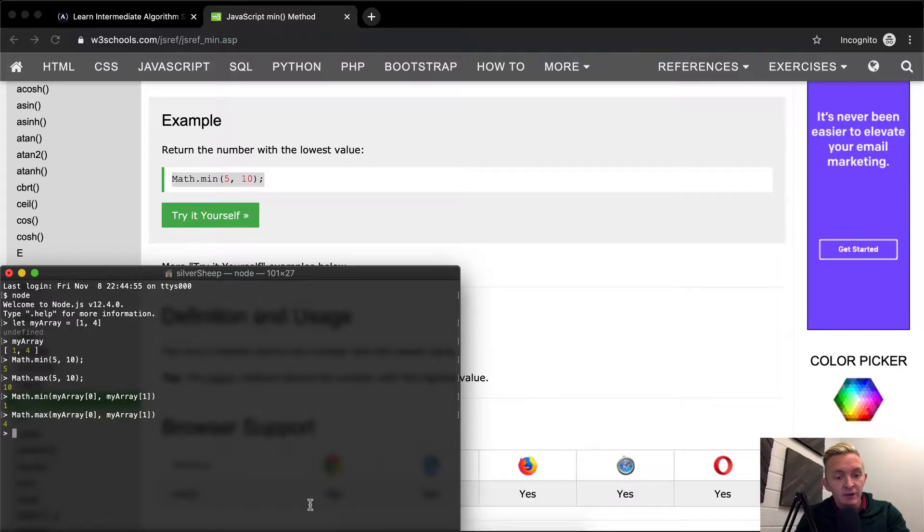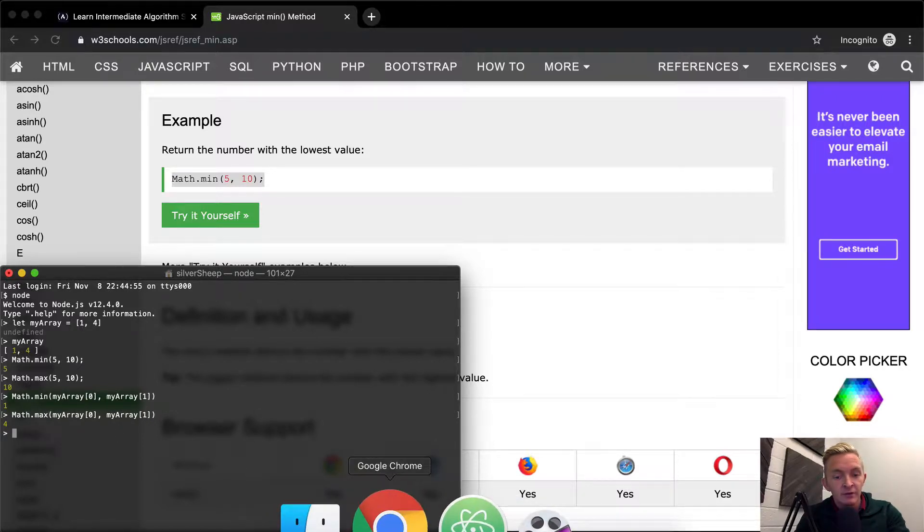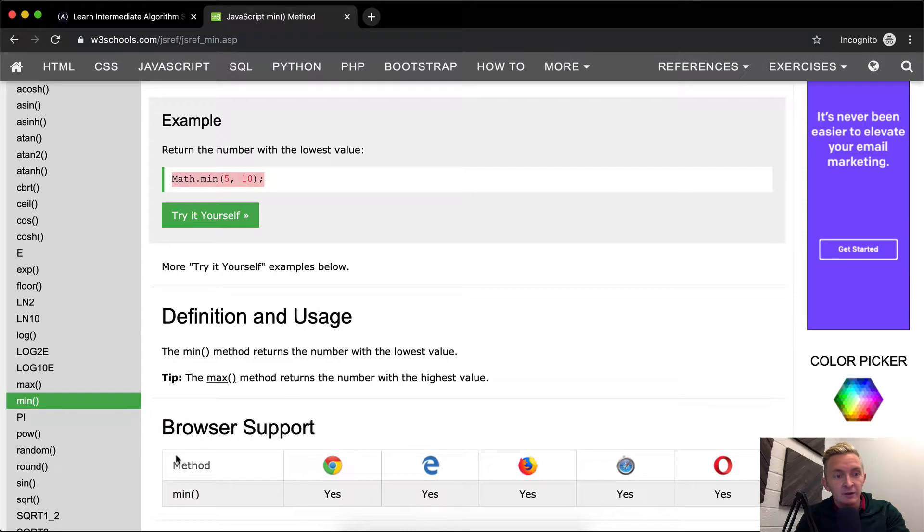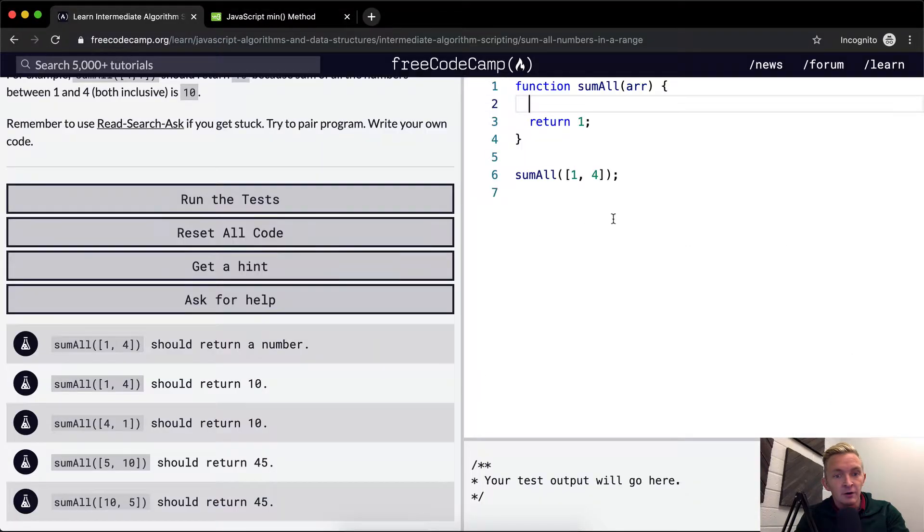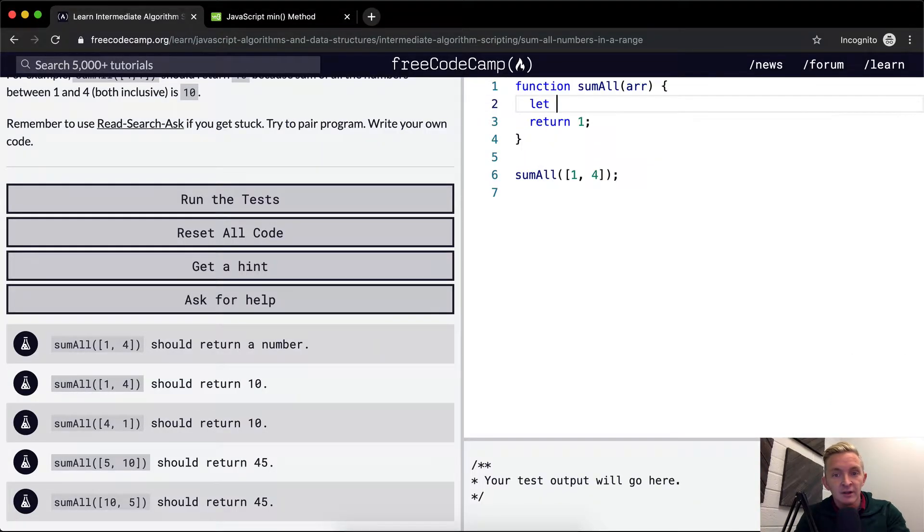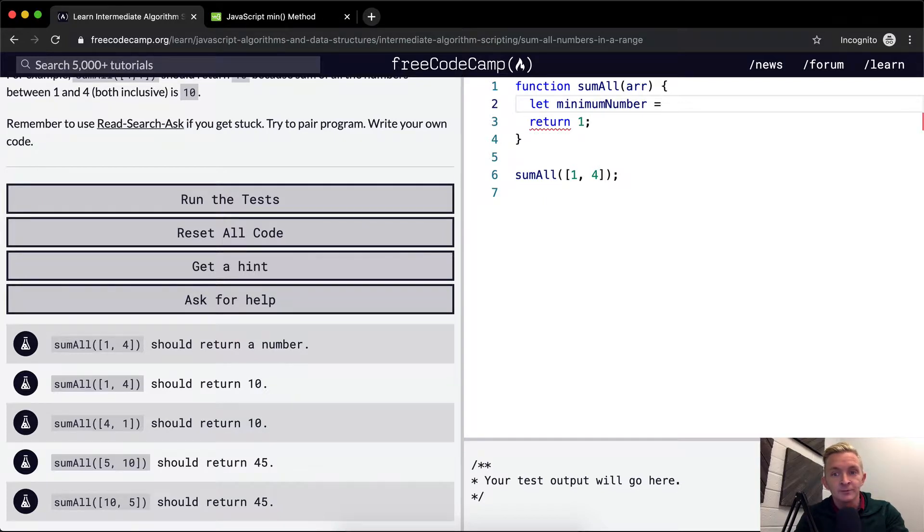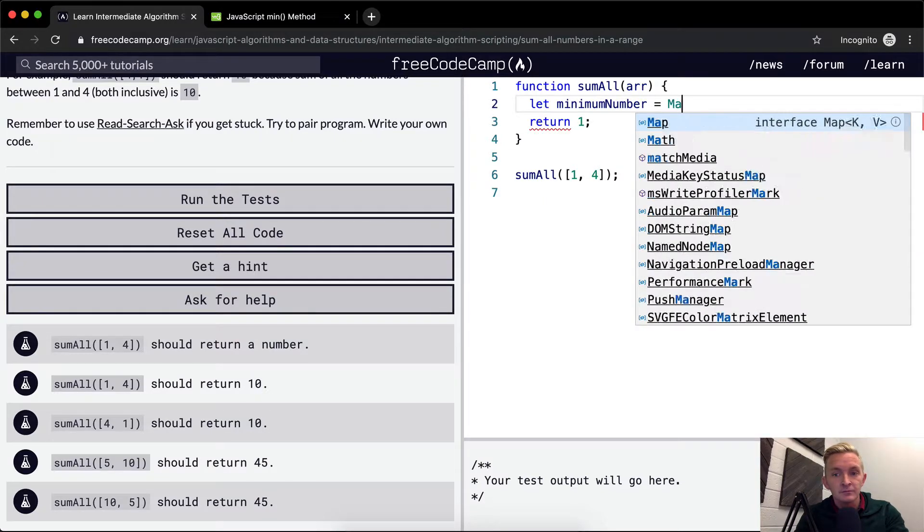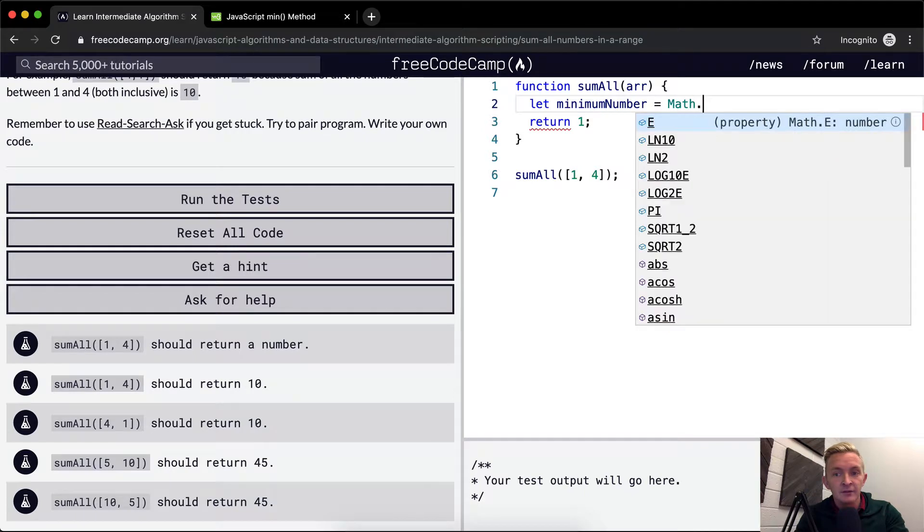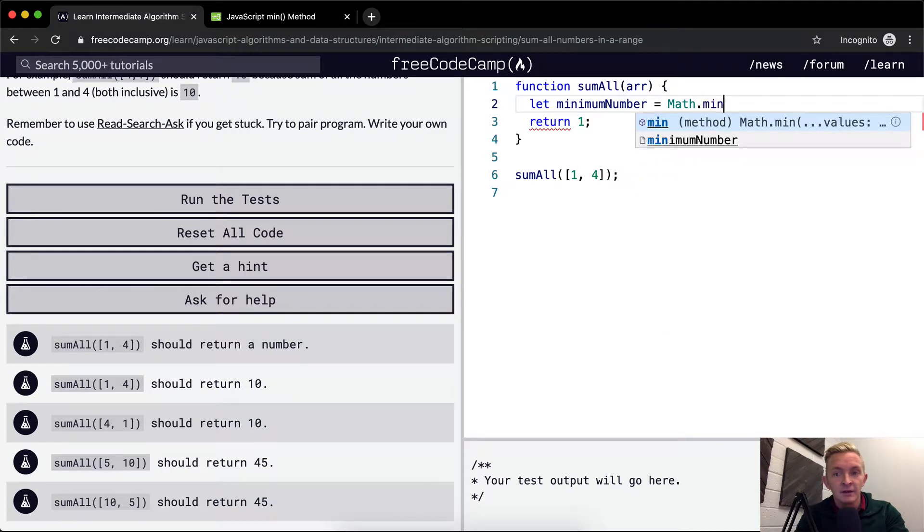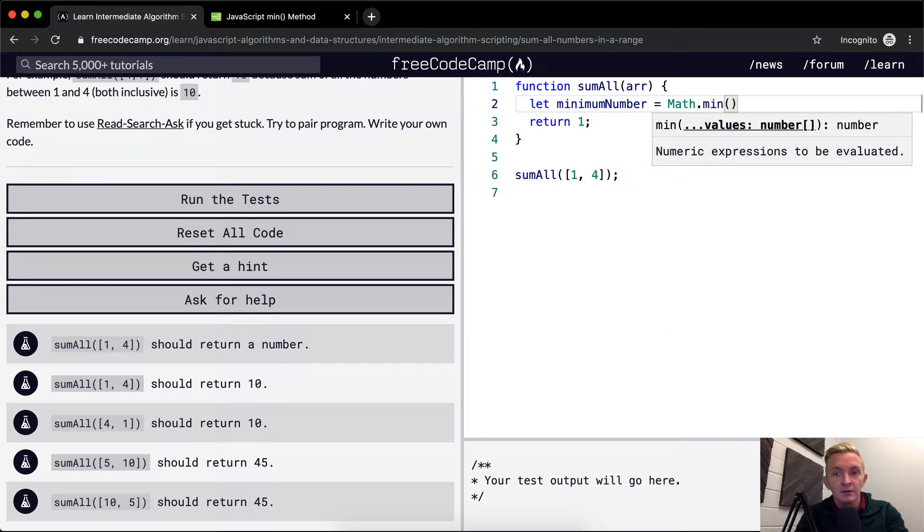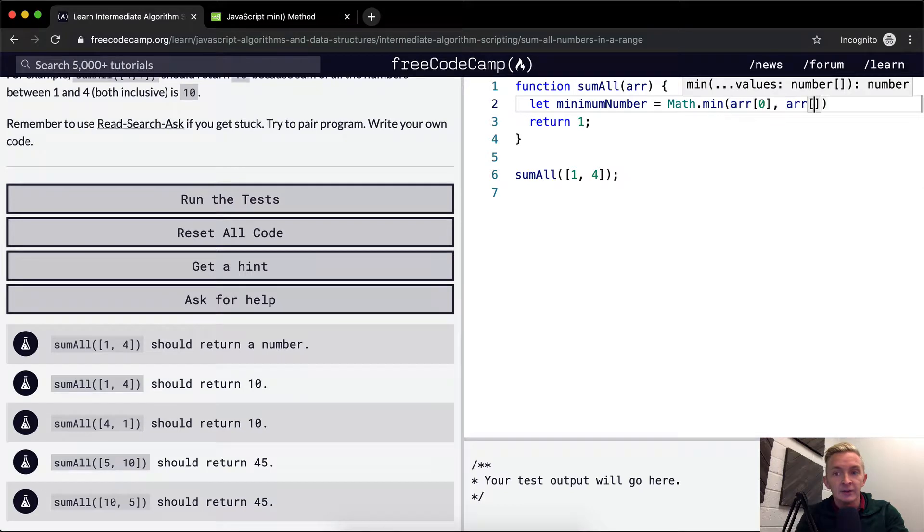Okay, so this is how we can get that. So if we go back to our, this guy, what we can say is let minimum number is equal to math dot min of array at position zero and array at position one.